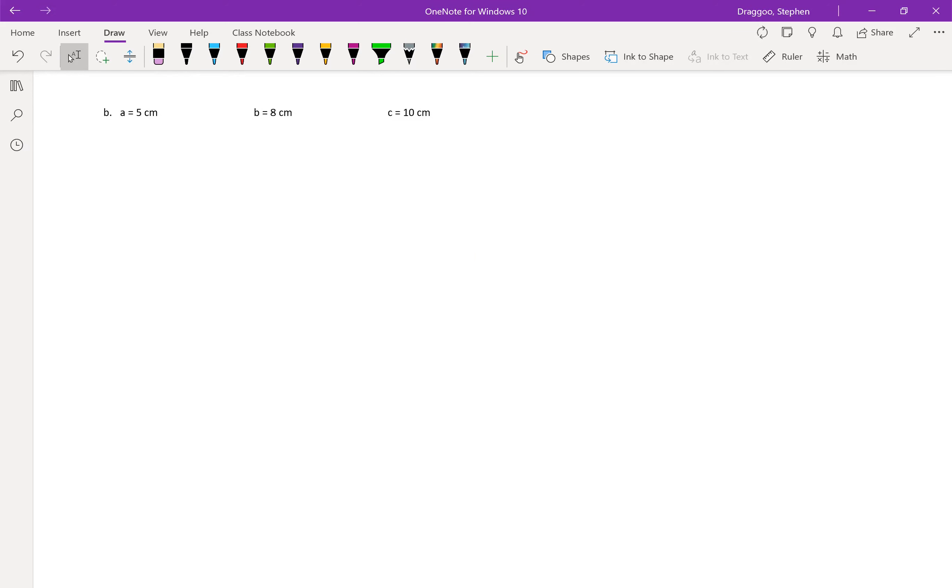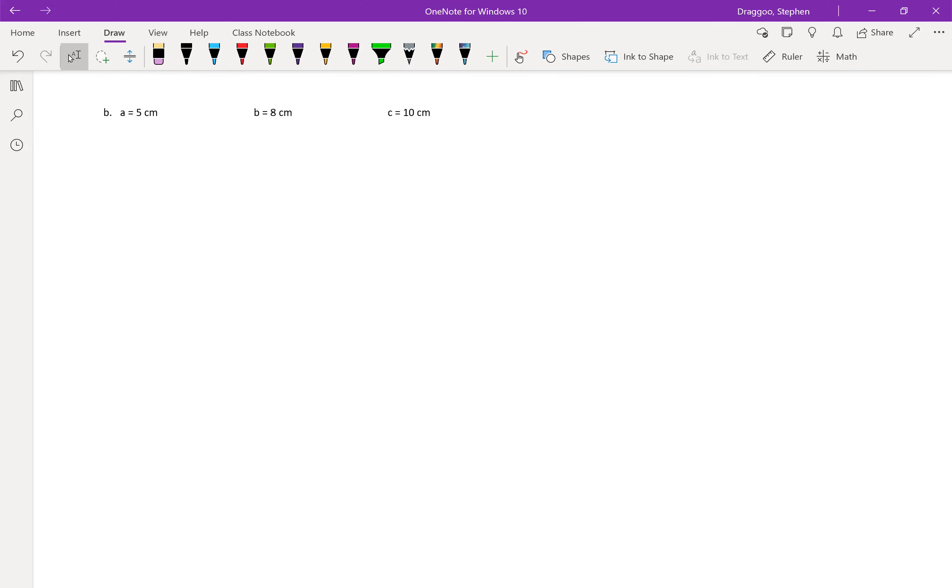Now in part b of this problem, we're given all three sides of our triangle, so a side, side, side triangle. In this case, we're going to have to use the law of cosines in order to find our first angle. But we're going to have to solve that law of cosines for what's inside of cosine, meaning we're going to need to take the inverse cosine of some number here.